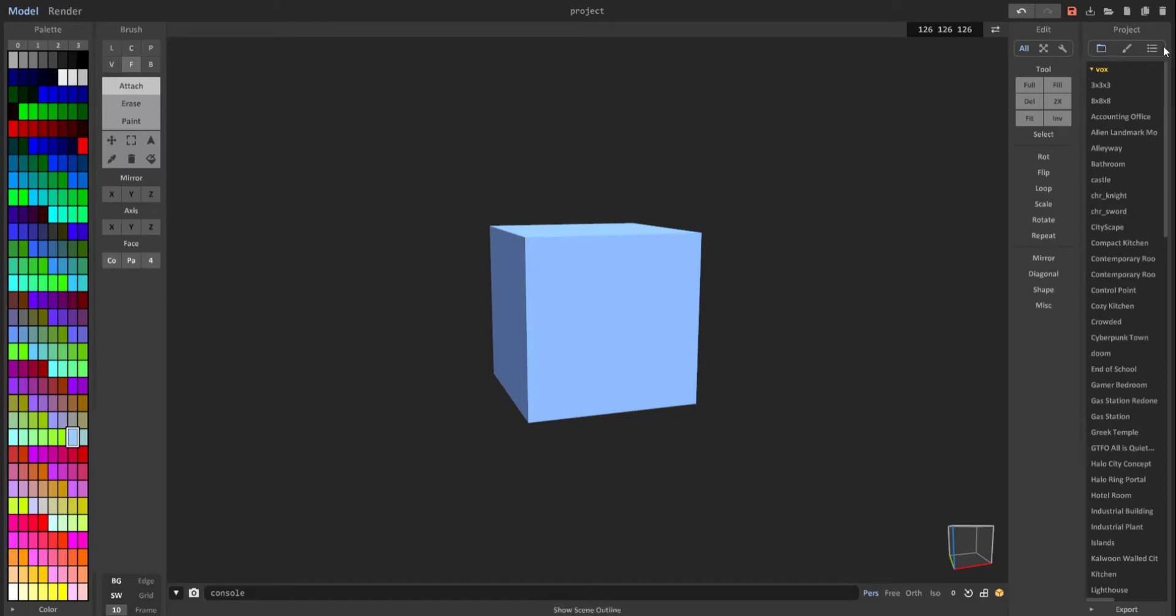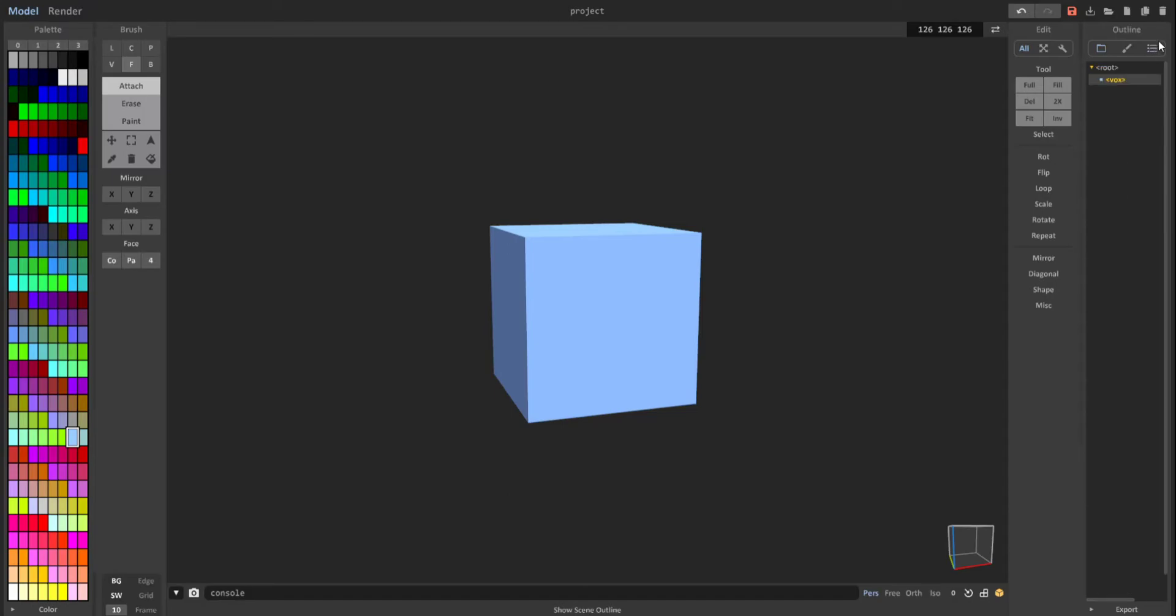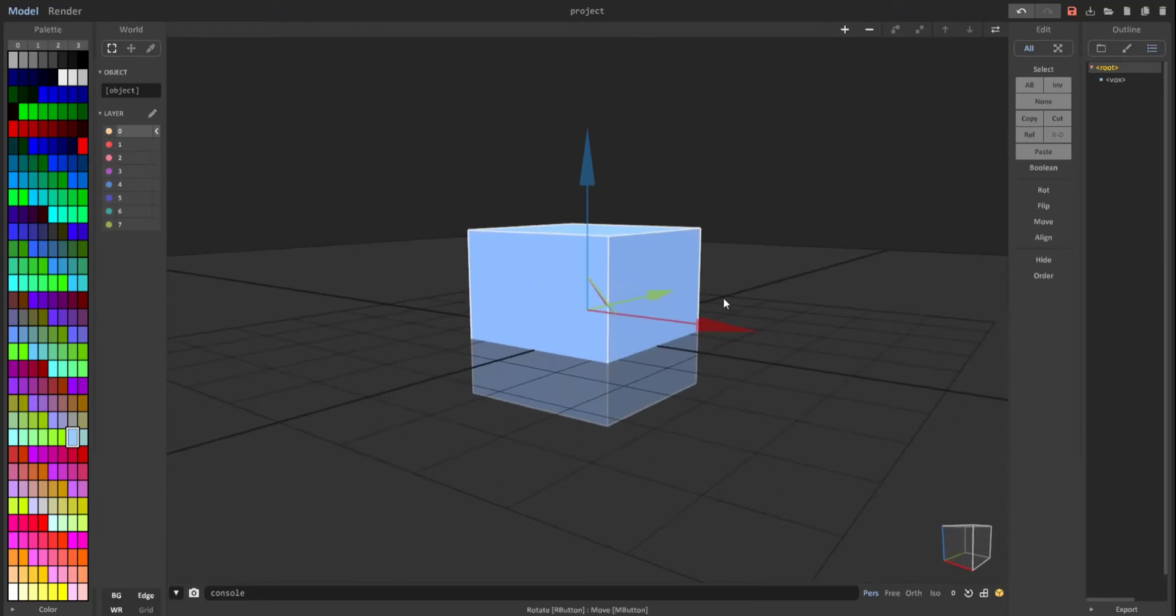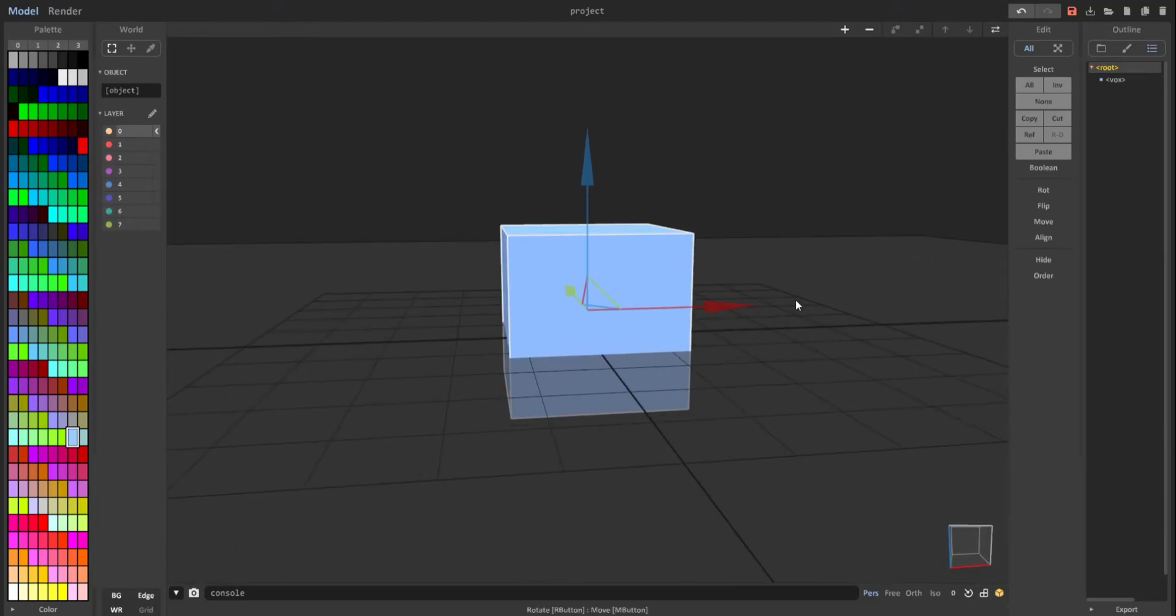We go back to model, and then over here on the right, you go over to these three little dots with the lines, click on that for outline, and then you want to click on root.